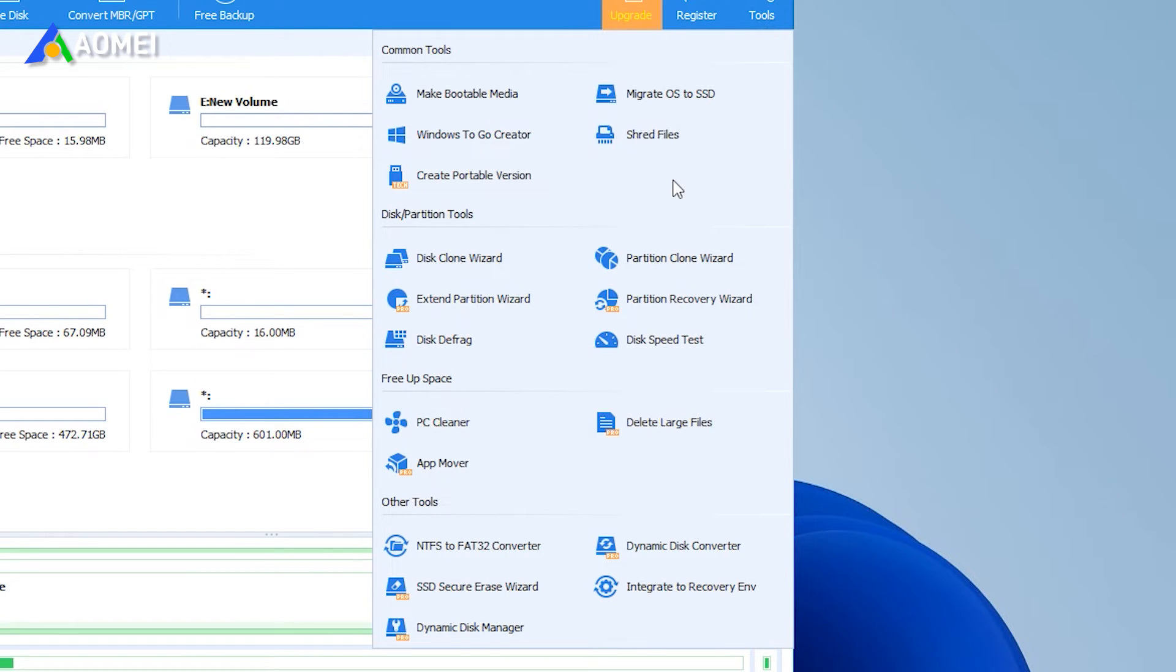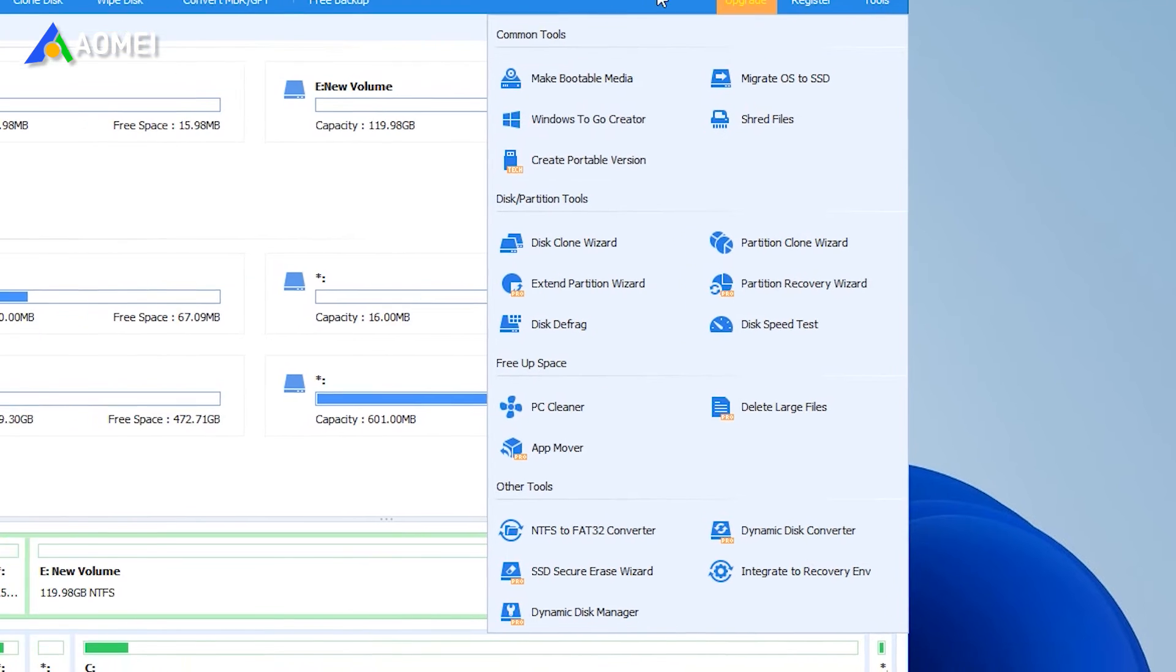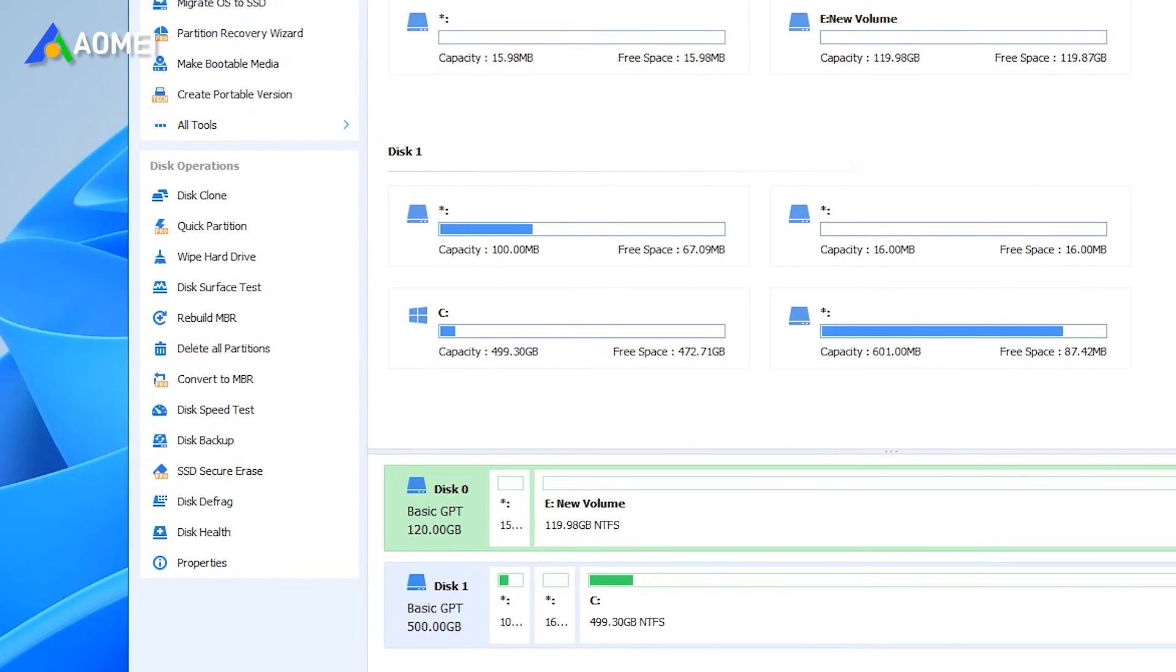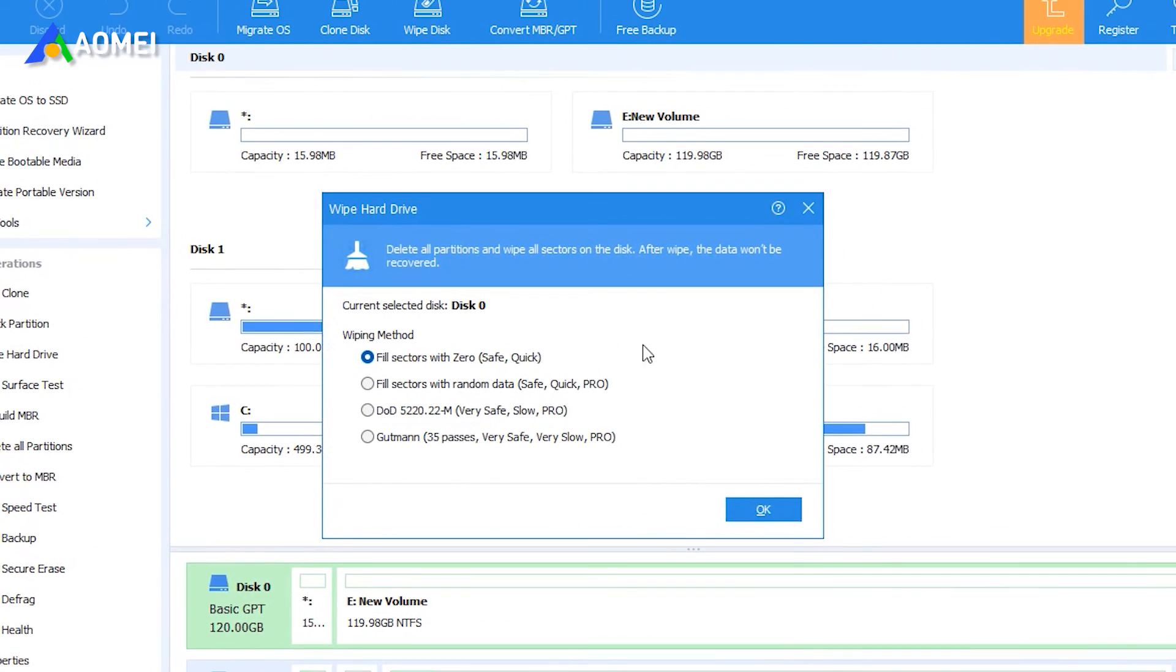It can also help you defrag your HDD, or if you need, you can completely wipe your hard drive if you may give it to another user or sell it.